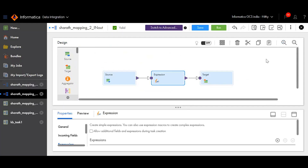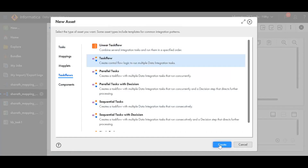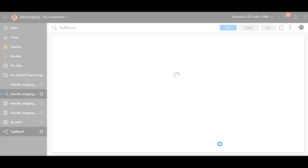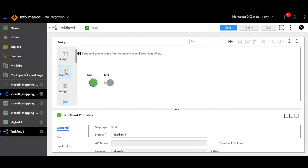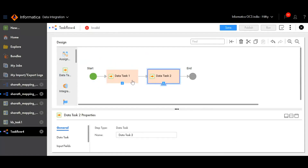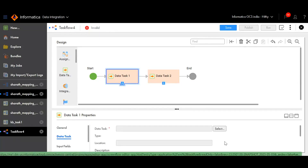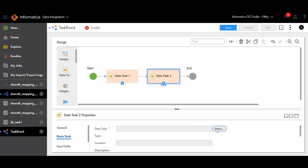Once both mapping tasks have been created, click New and create a task flow. In the task flow, add the data task objects in between the start and end. Click on the Data Task tab and select the first data task that has been created, then click Select to add it. Then click on Data Task 2 and select the second mapping data task.